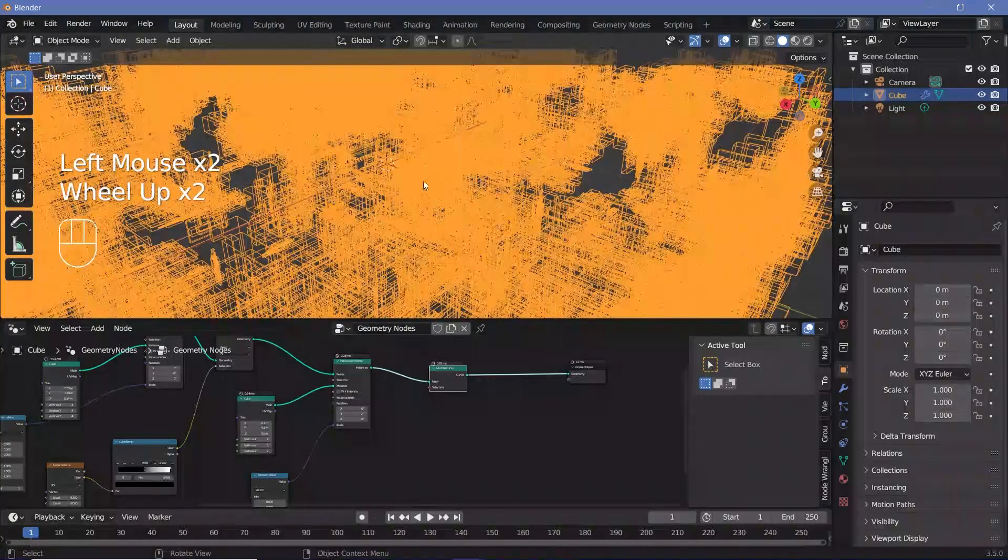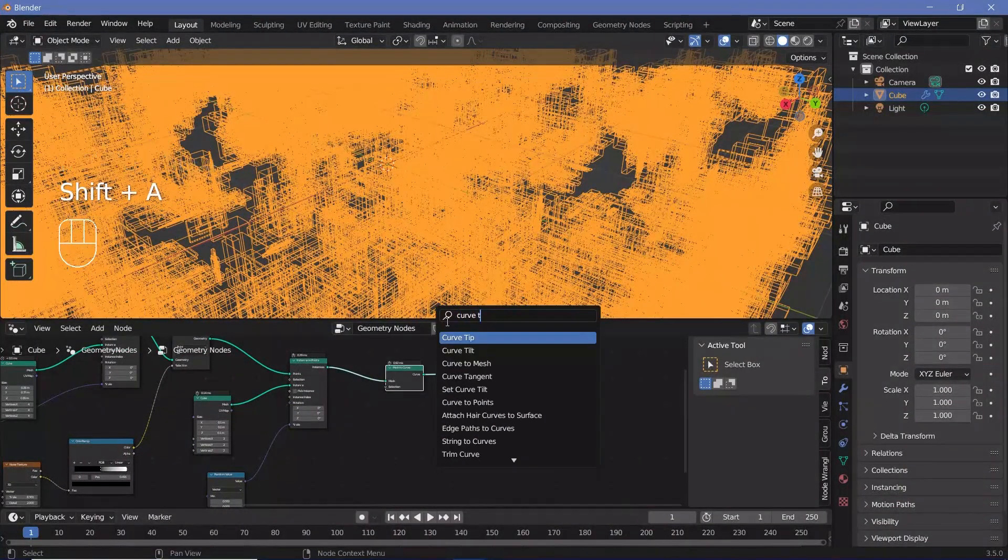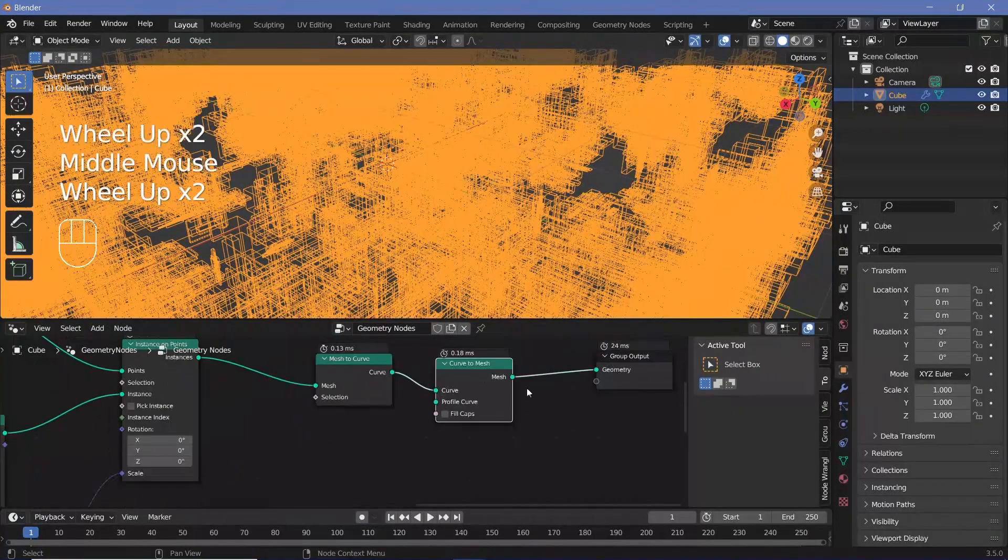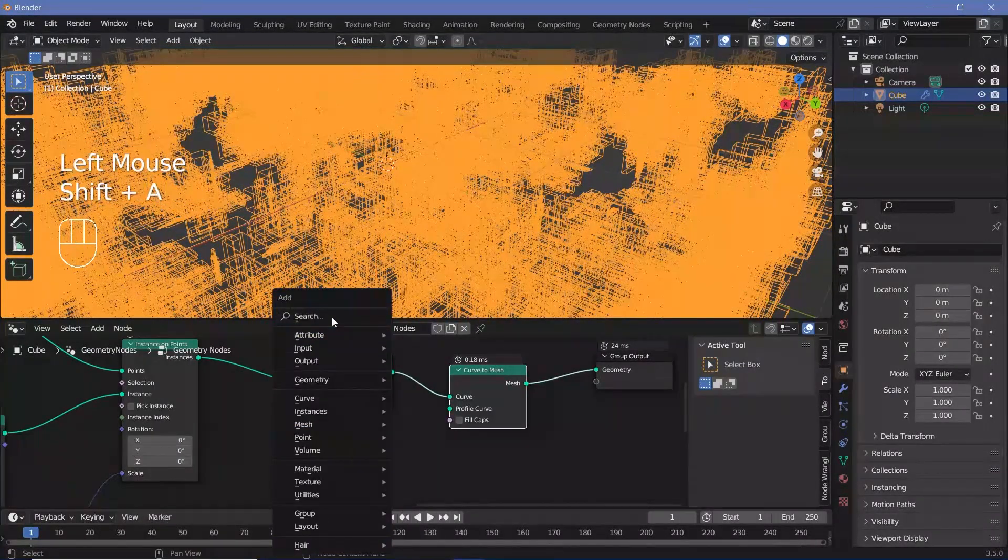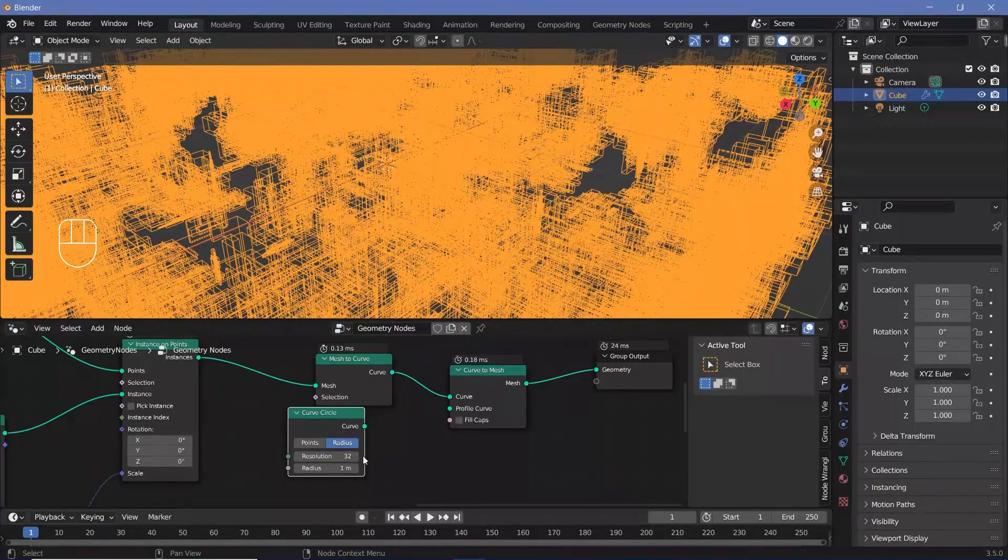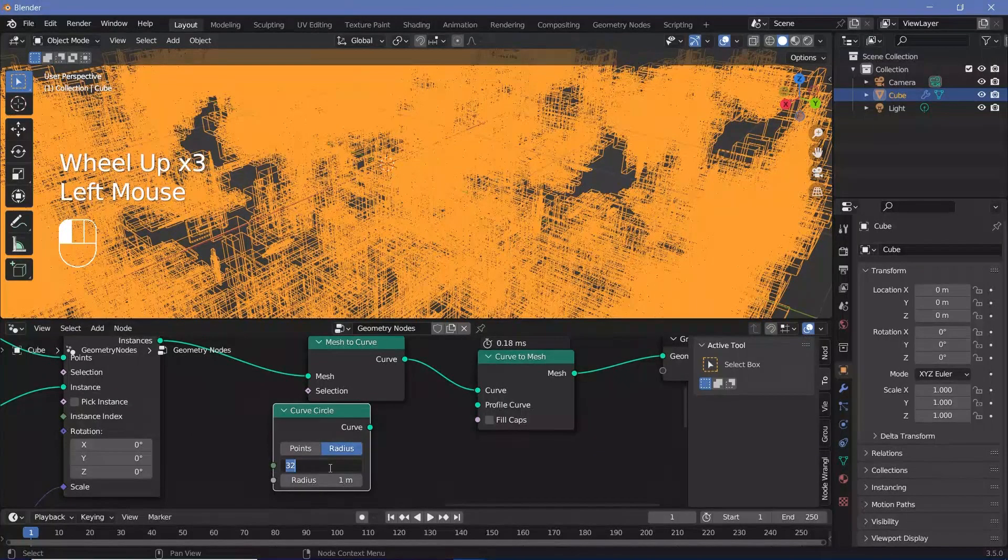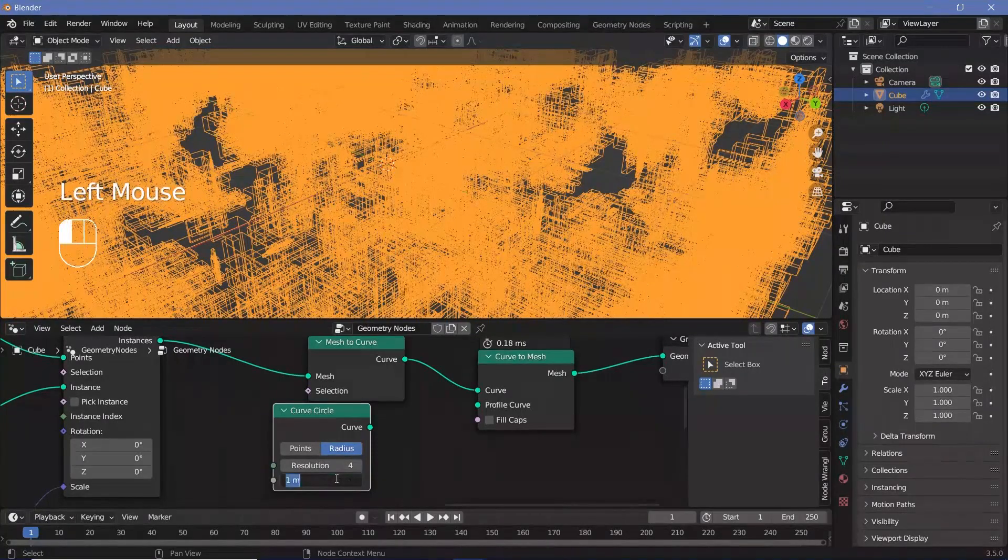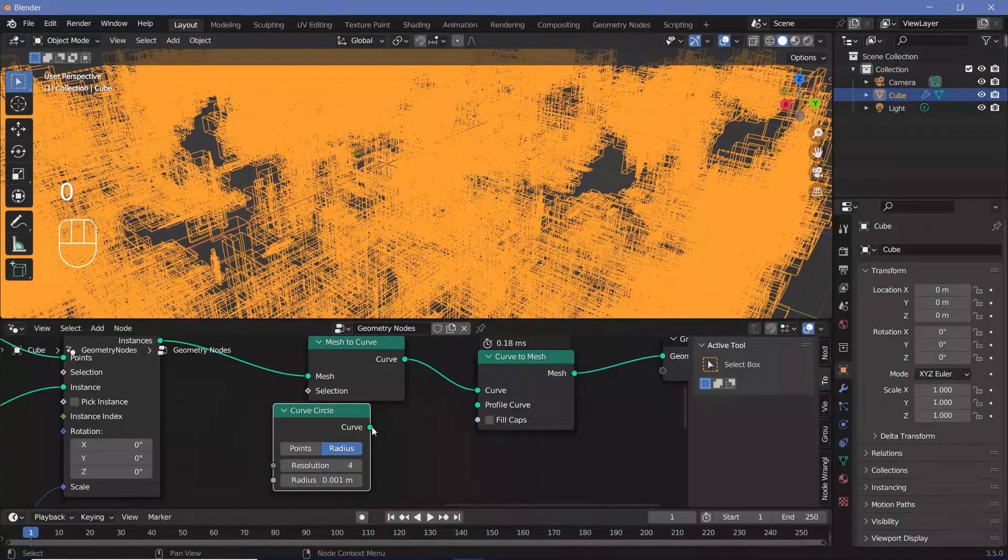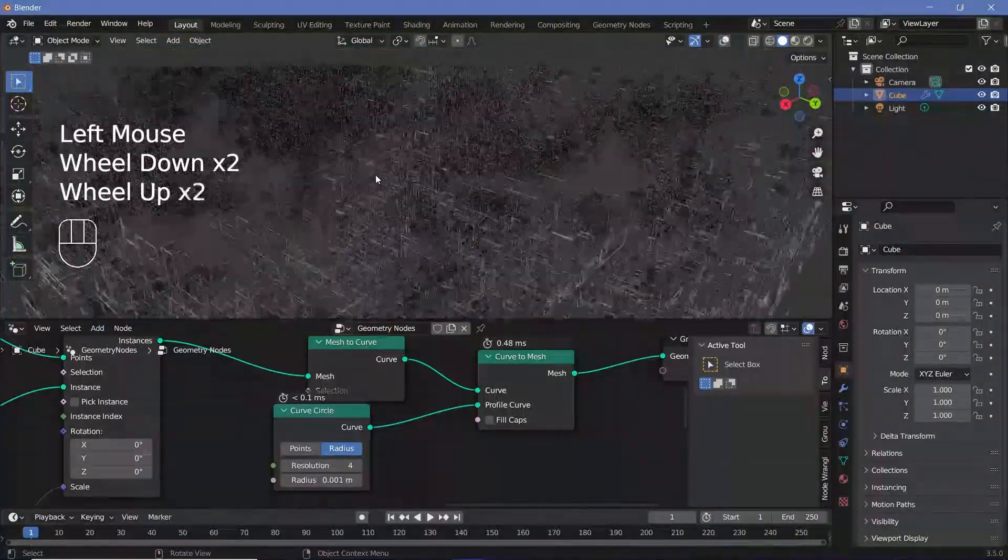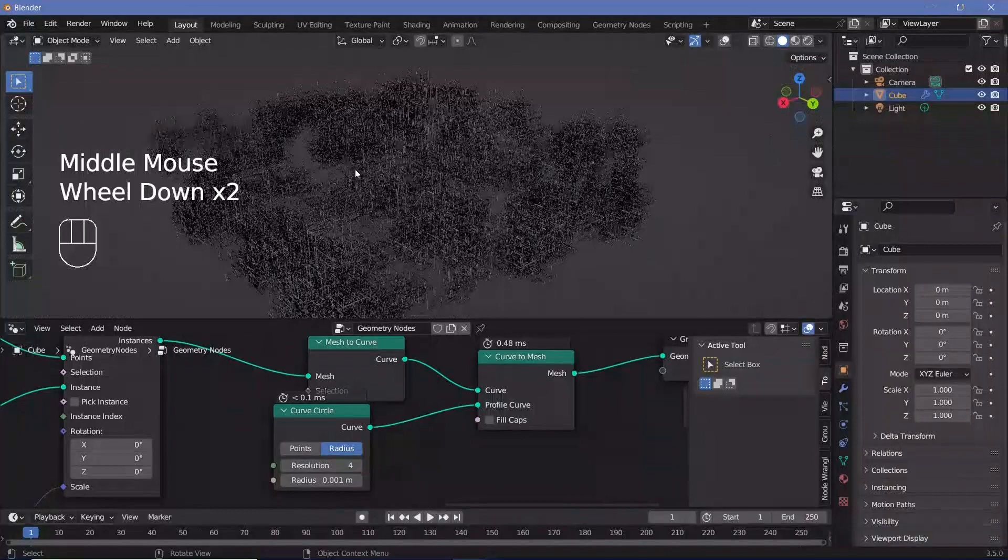Now we actually need to be able to see this. So we're going to search for a curve to mesh node and plug that in after the mesh to curve. And we need a profile curve, so we'll search for a curve circle. And remember, this might get really heavy on your laptop or PC. So before plugging this in, just reduce the resolution to something slightly smaller because we don't need the resolution to be that large and also change the radius to something really small, 0.001 for now, and plug that into the profile curve. Now you can switch off overlays and immediately you see the super complex mesh that you just created.